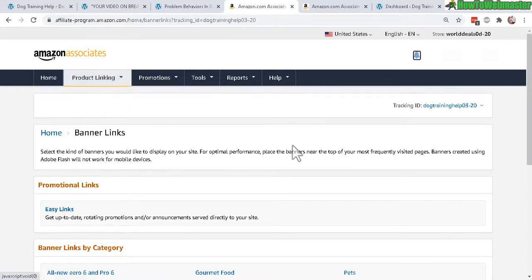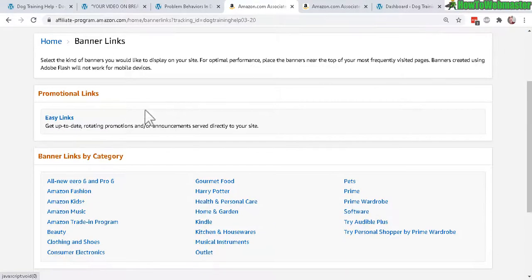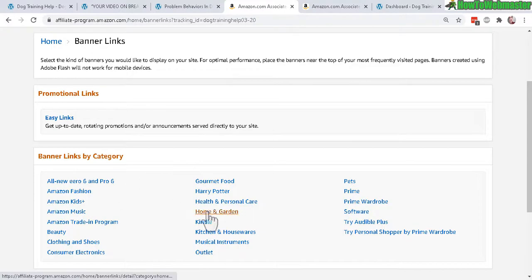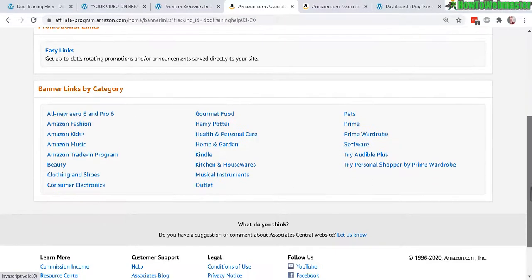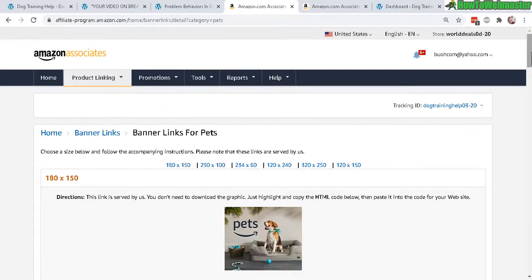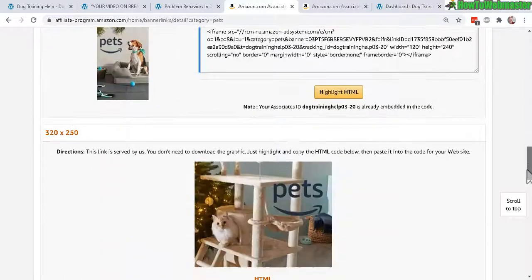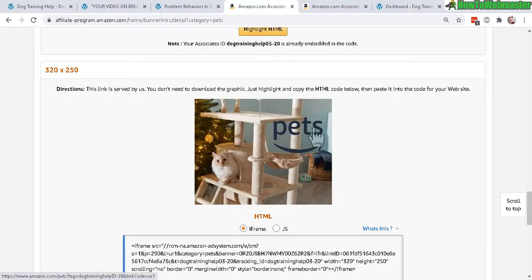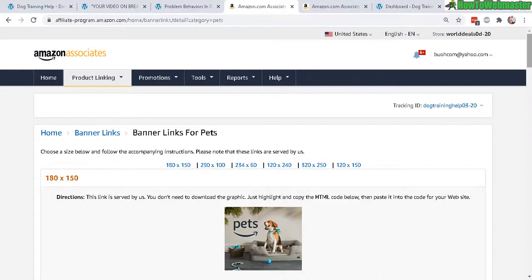Heading back to the banner ads — I'm in the product linking menu under banners. I don't really use the banners because they're not targeted and not really relevant or fresh. It's basically a banner advertising Amazon generically, not to a specific keyword. For example, looking at the pets category, it gives you a bunch of banners, but a banner that just says 'pets' isn't saying much and people are not going to click on it.